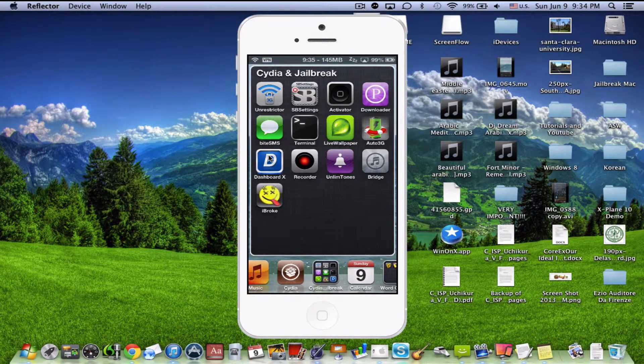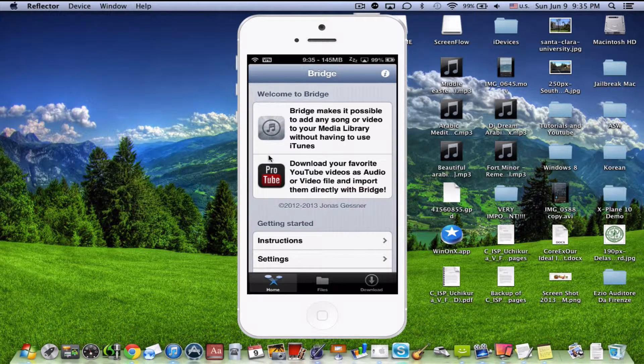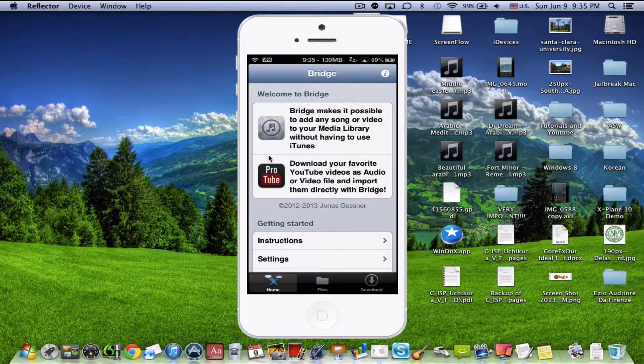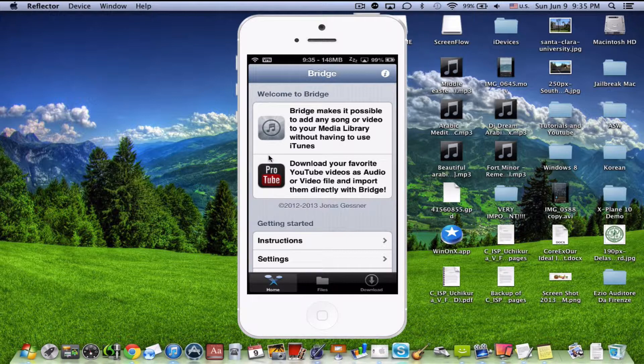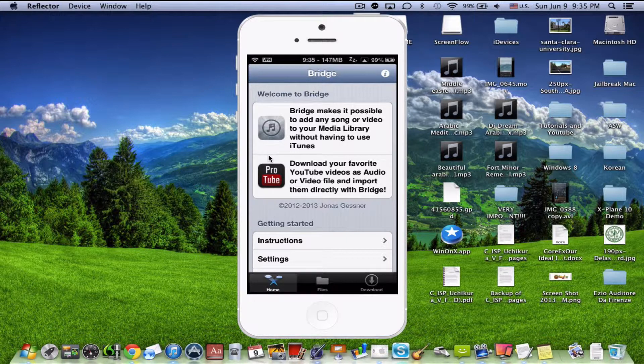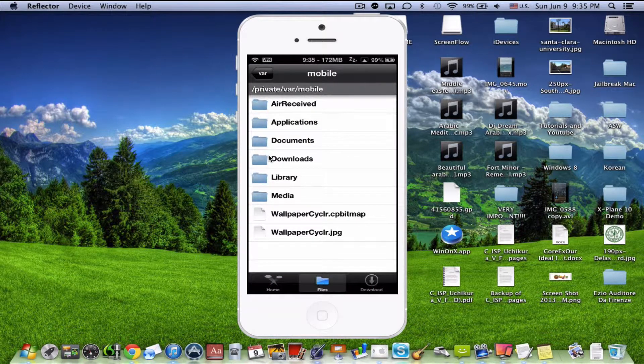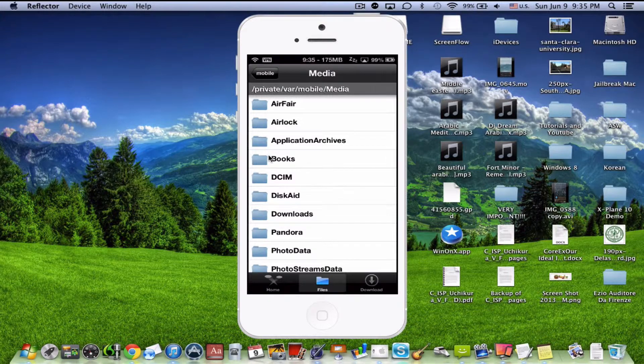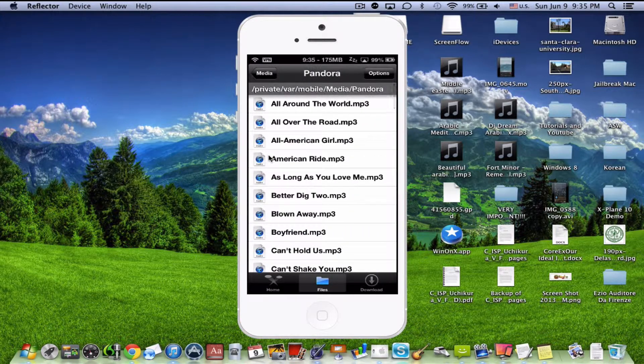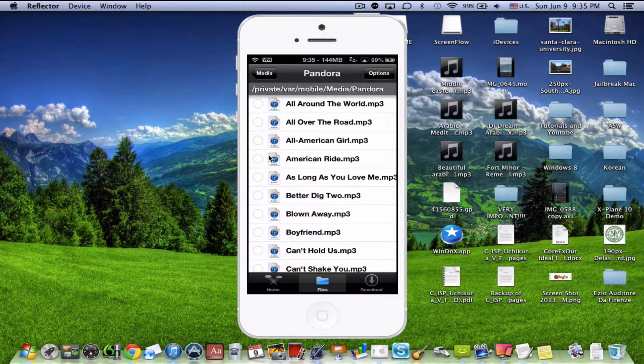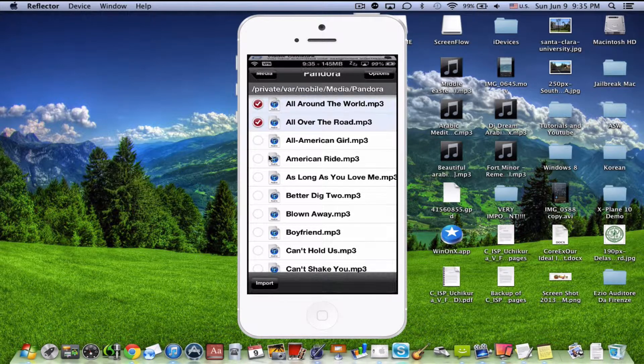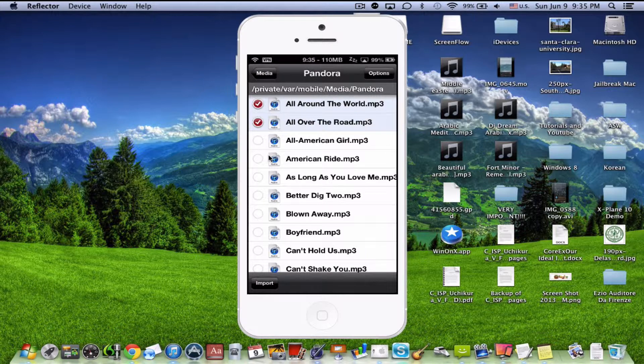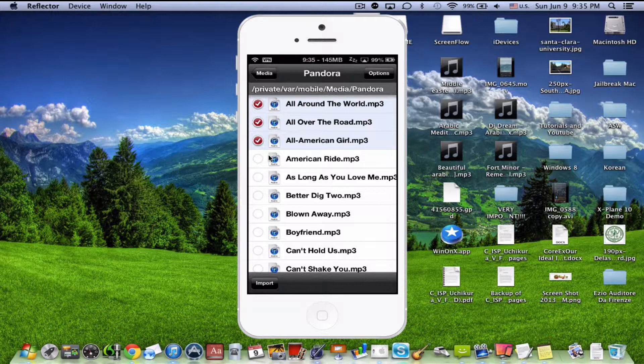The reason you install Bridge, this application, is because the Pandora downloader won't actually let you basically import songs from that app to your music application. Your default iPhone slash iPod music. So, you need Bridge. You need to go to Files. And it's very, very easy. Go to Media. And go to Pandora. And there's all your songs. Simply hit Options on the top, right? And I'll just select three. There you are. There are three songs.